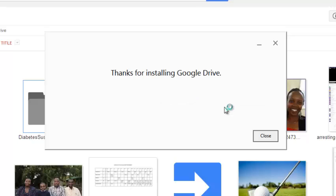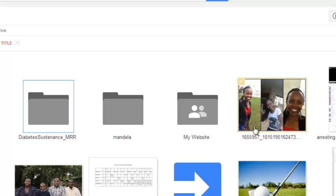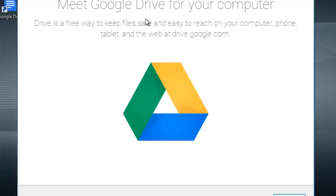So it says thanks for installing Google Drive. That means it's done. So click close and wait for one minute.